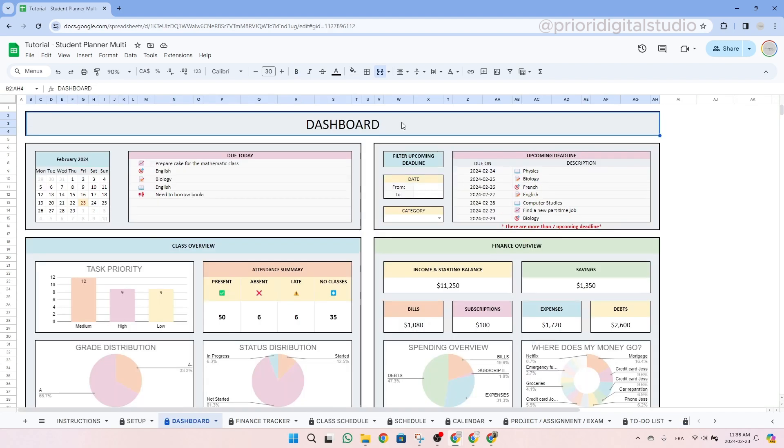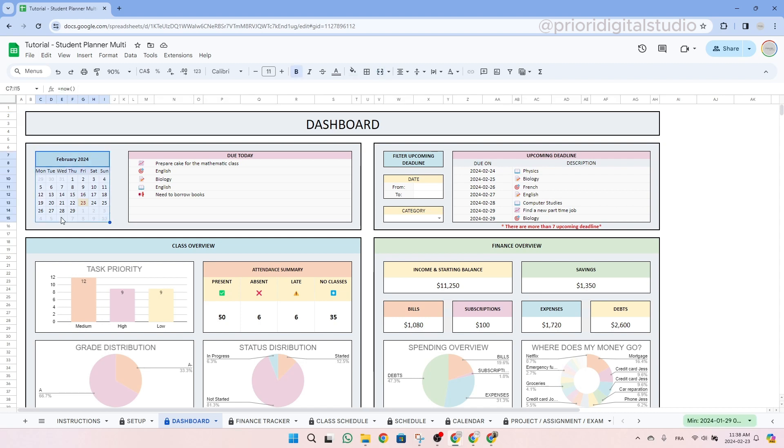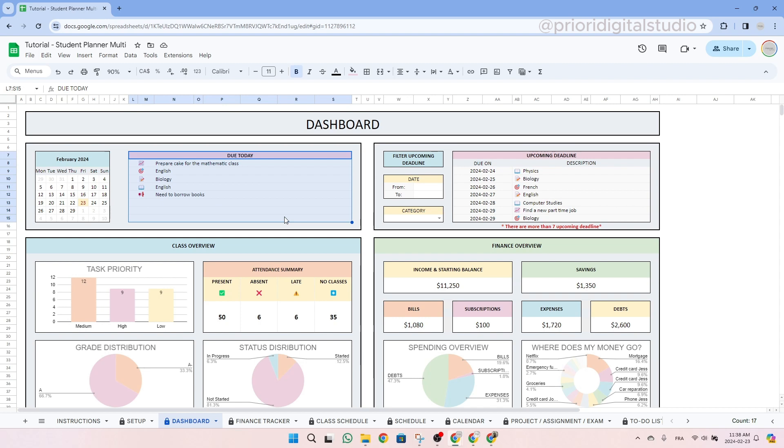Now let's take a look at the dashboard tab, which I skipped at the beginning of this video. This tab serves to help you visualize important data from the spreadsheet. At the top left of the page, you'll find a small calendar to easily see the day of the month. On the small table to the right, you'll see the due tasks for today. This table summarizes all your project assignments, exams, tasks and punctual deadlines from the calendar tab.